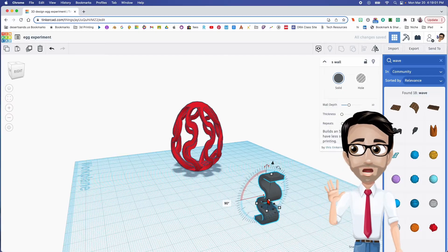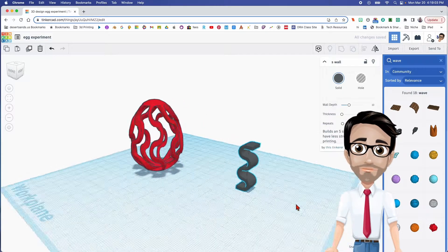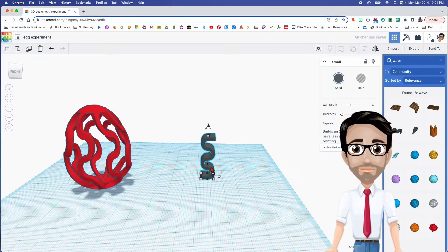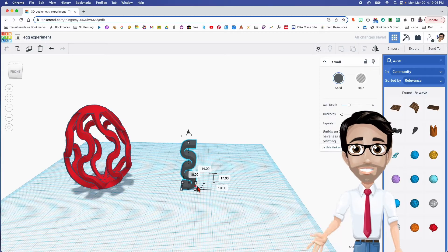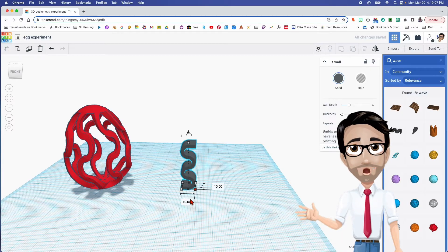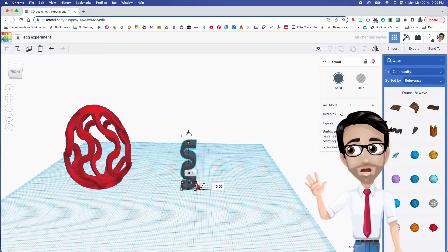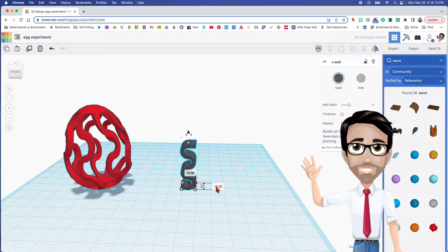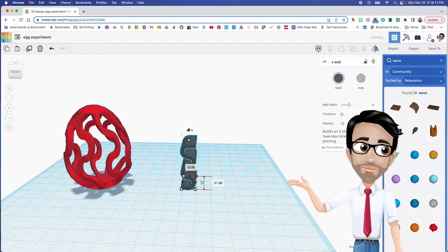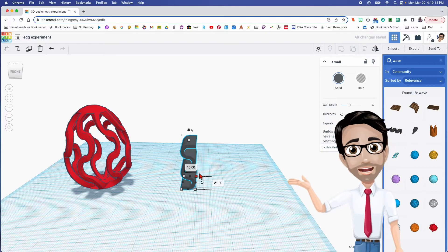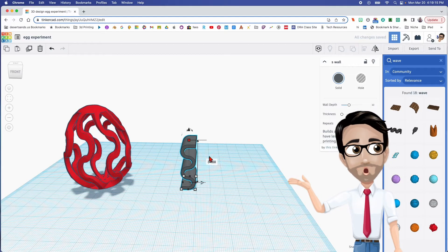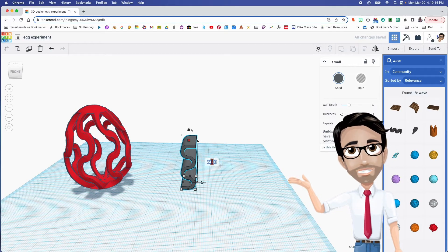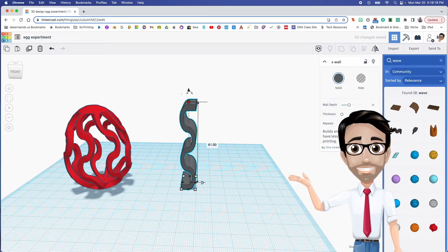I'm going to click the letter D so that it's touching the work plane. There it is. And now we're going to change the dimensions. I'm going to make this 10, and I'm going to make this side 21, and the height, where's the height, oh up here, I'm going to make this 61. We are almost there, people.